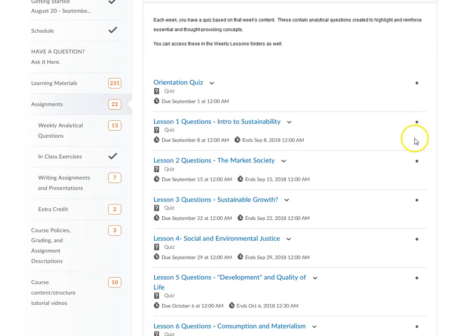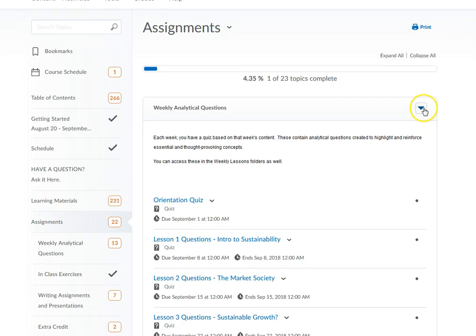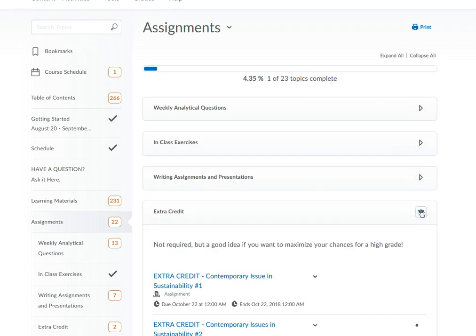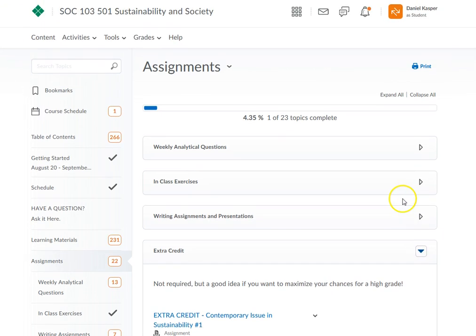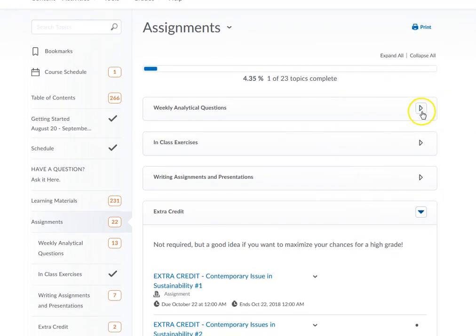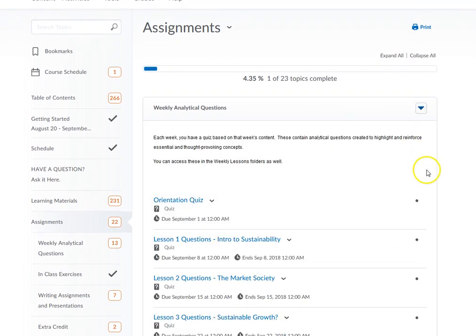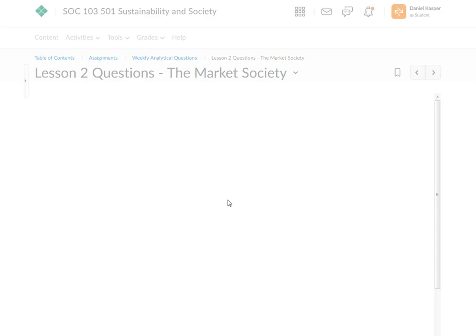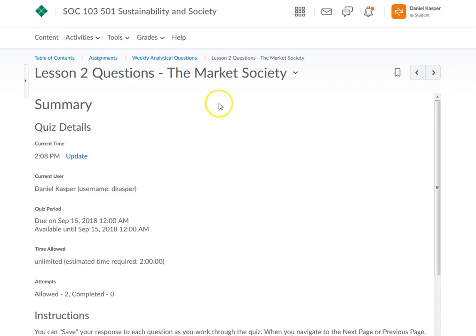You have your weekly questions that are due each week, some in-class exercises, writing assignments, presentations, and there's extra credit. So at any time you can go to any of these assignments. Let's say I look at my course schedule and I've got to do my lesson two quiz — I can actually just go right here to the assignments tab and click on the lesson two quiz.